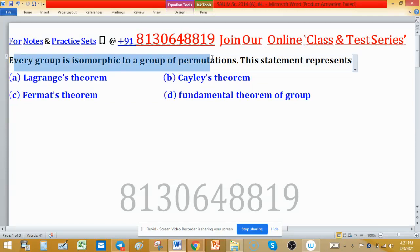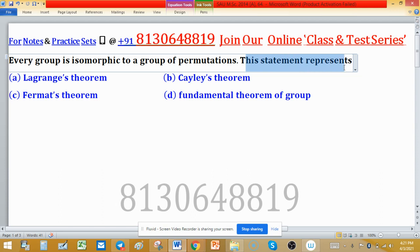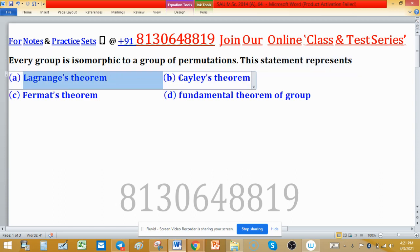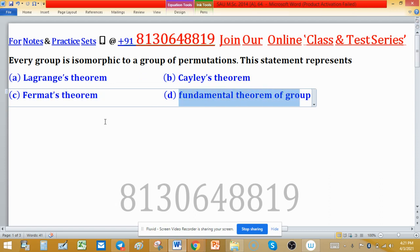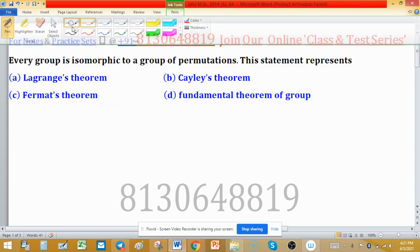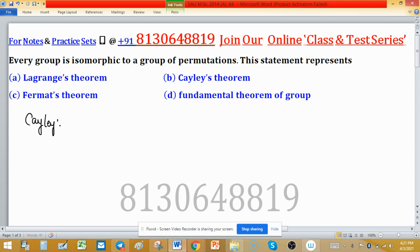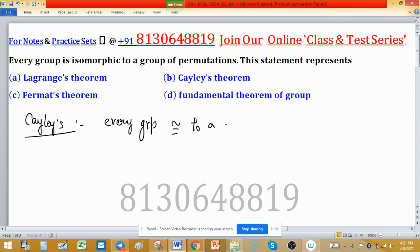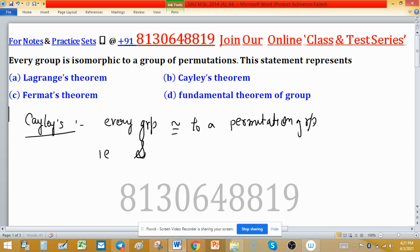Every group is isomorphic to a group of permutations. This statement represents Cayley's Theorem, which says that every group is isomorphic to a permutation group — a permutation group that is a subgroup of the symmetric group.